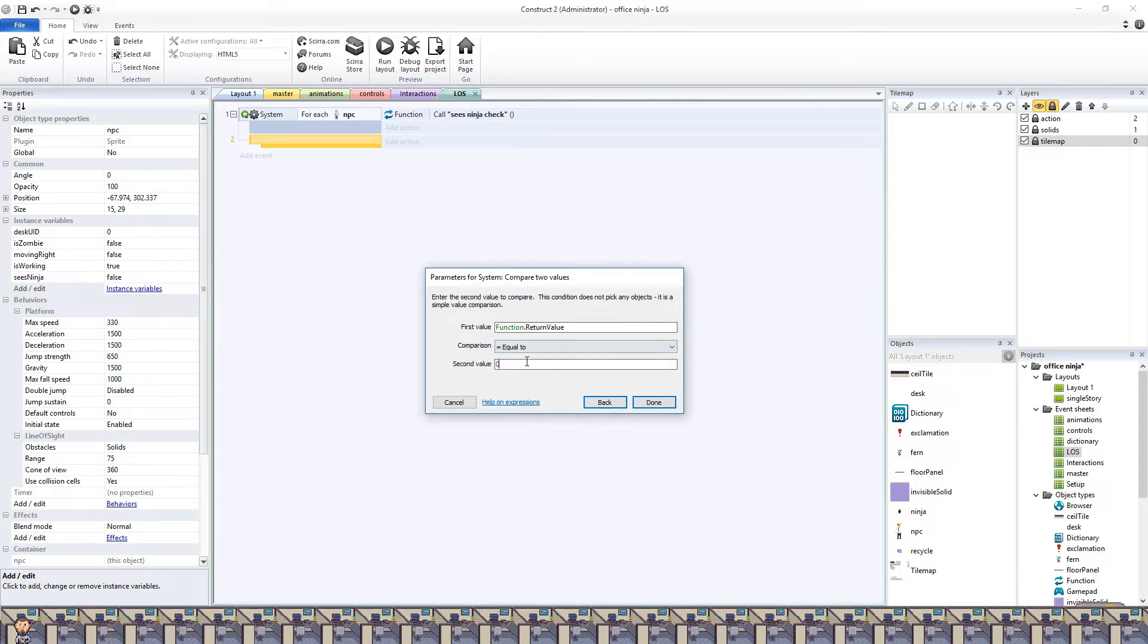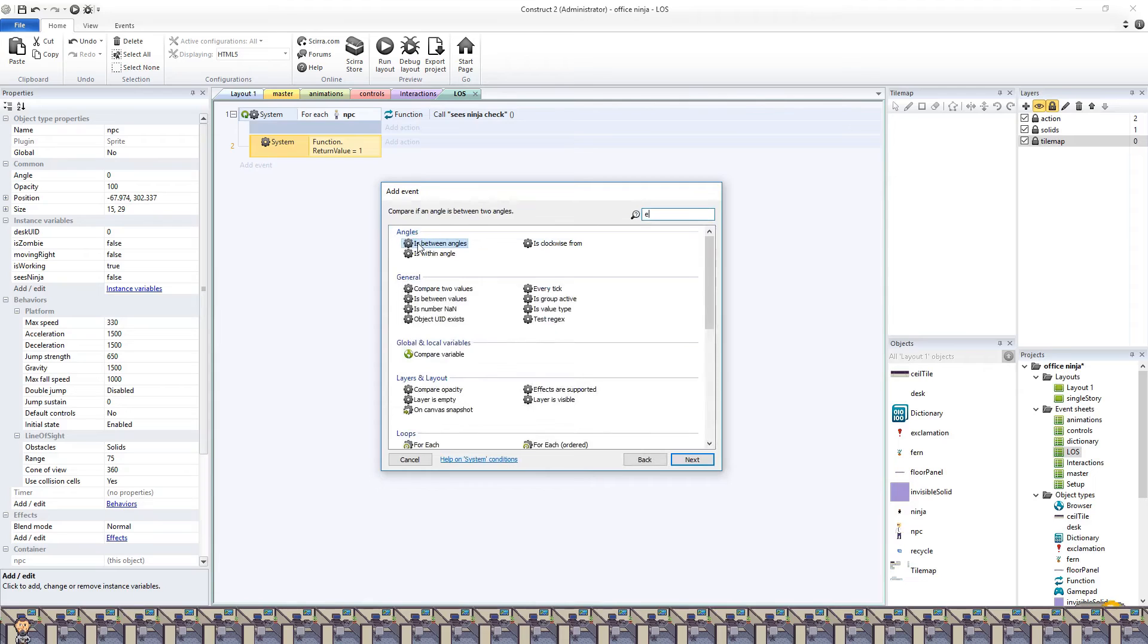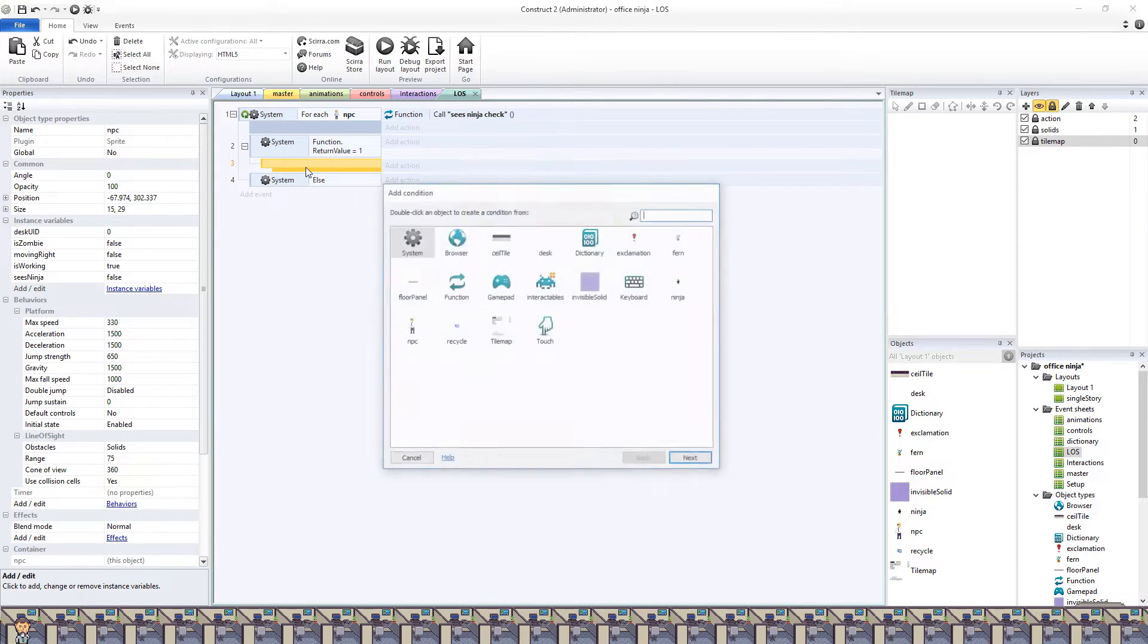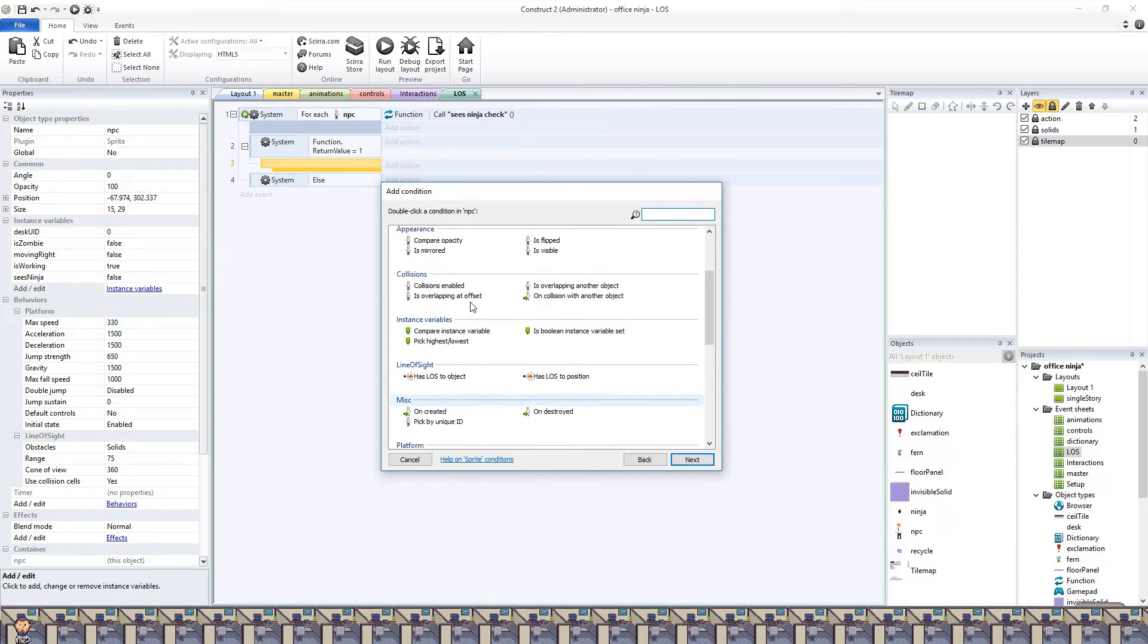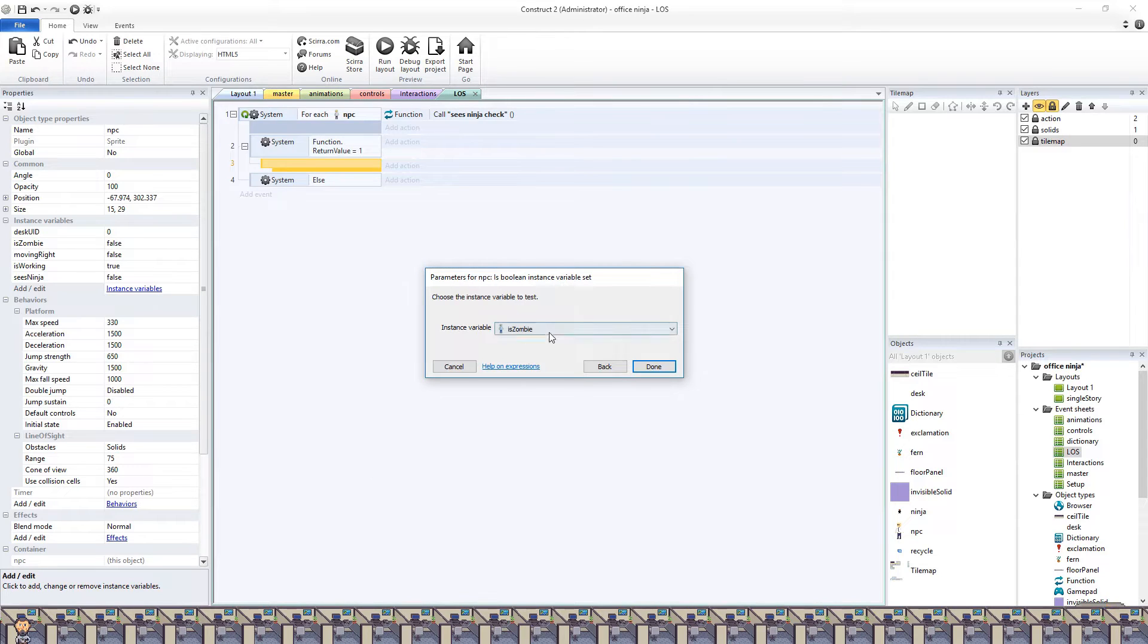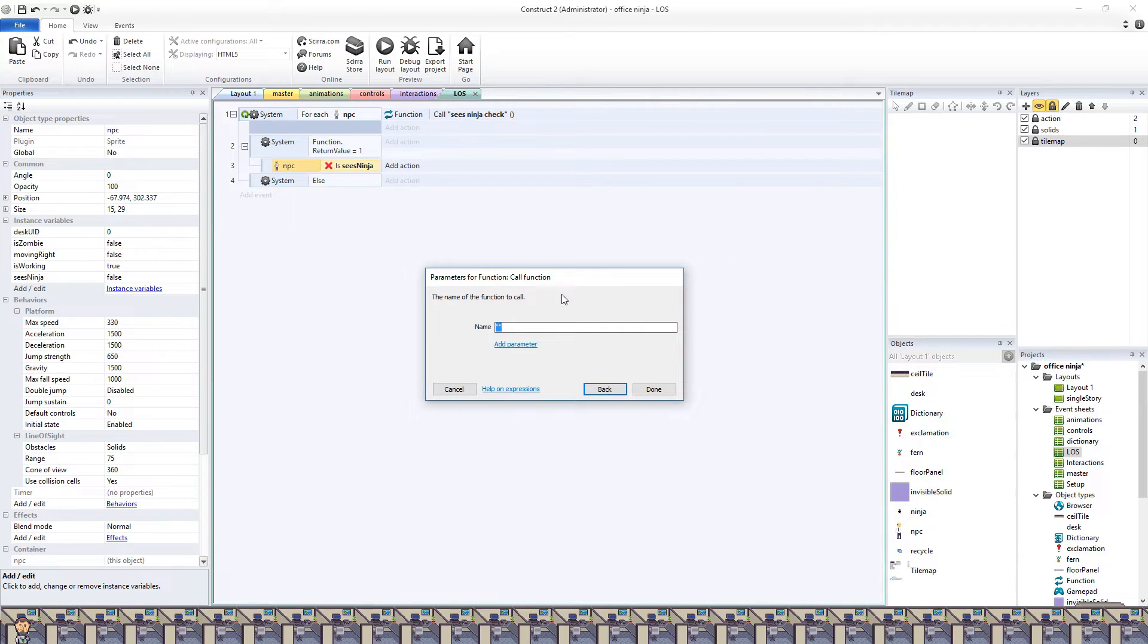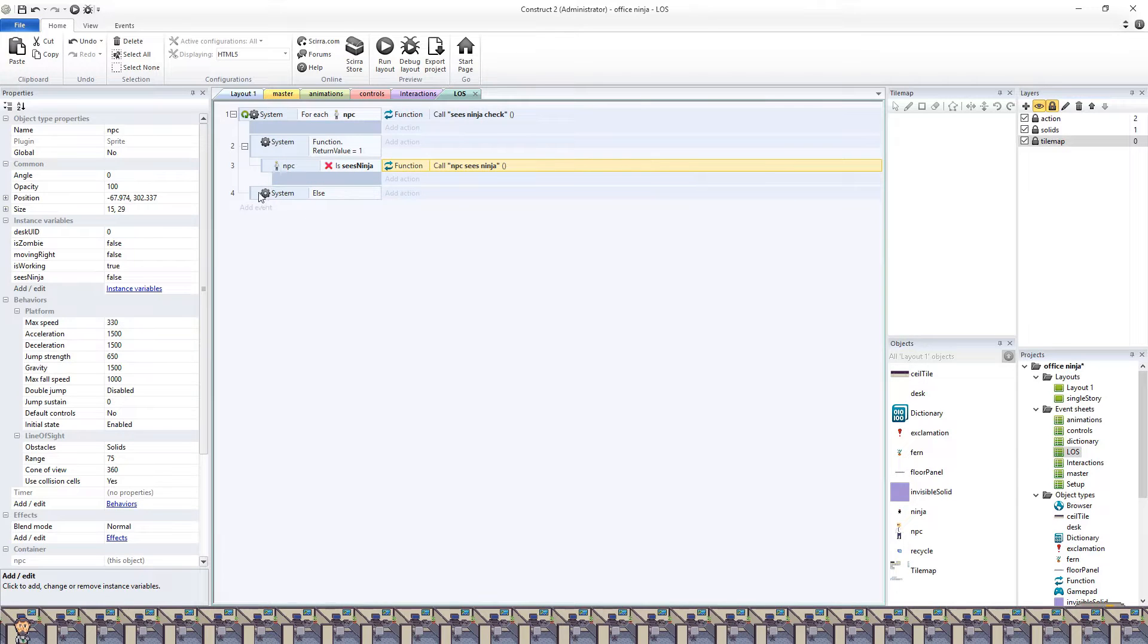First, we will run a check to see if the NPC can see the ninja. If true, we will then check if the NPC is already seeing the ninja. If the NPC is already seeing the ninja, then we won't do anything. If the NPC isn't seeing the ninja, then we can call the NPC sees ninja function. If function returns false, we will do the opposite.